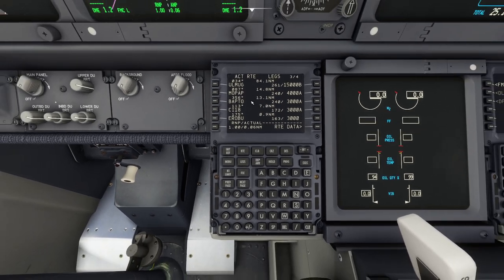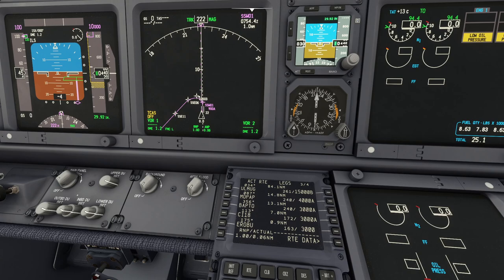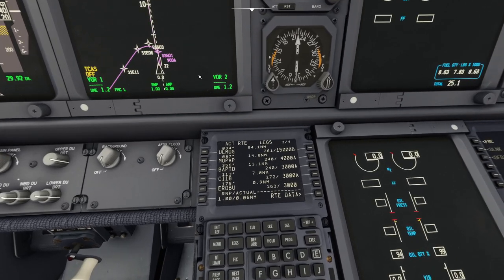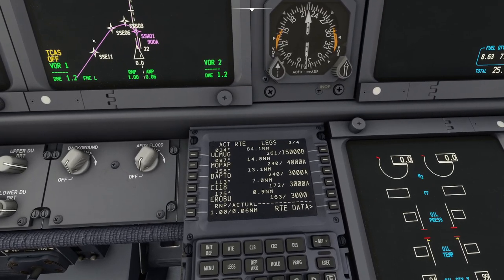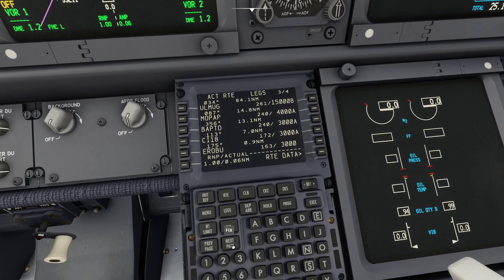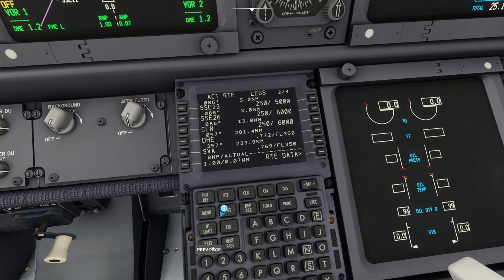At this point you can see the flight plan is on the primary flight display. We can see our route and it's all programmed in. Flick through the pages to see all the steps of the route.